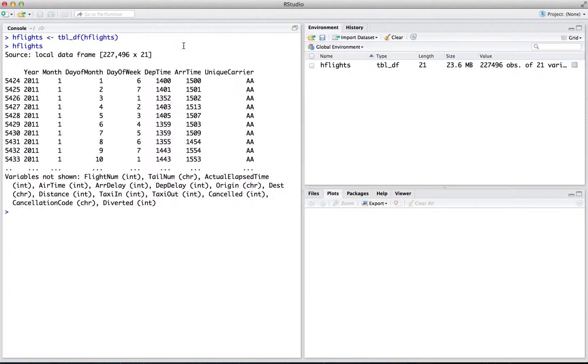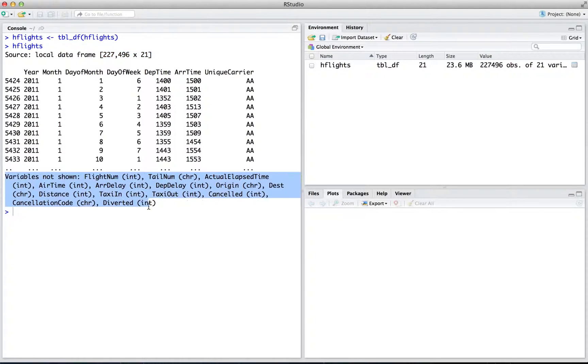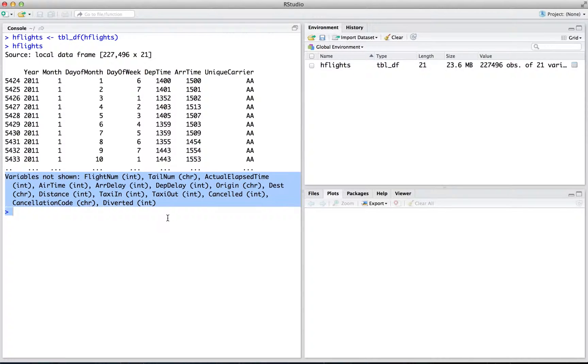Not only does R cut out superfluous rows, it cuts out superfluous columns, so you don't get that disorienting wraparound effect. The table display also tells you the dimensions of the full dataset, as well as the names and data types of each column that is not shown.